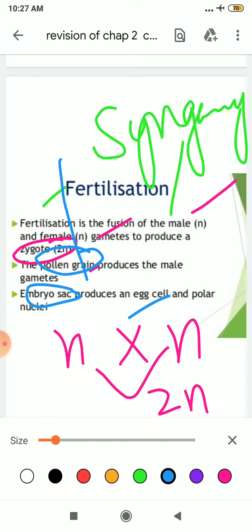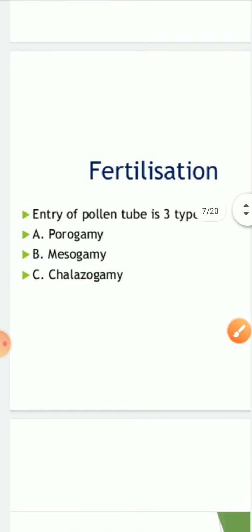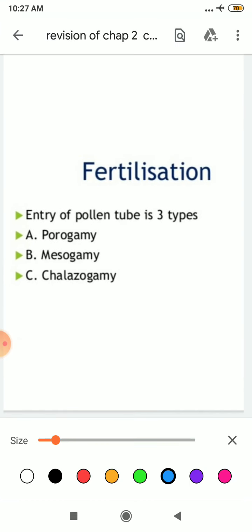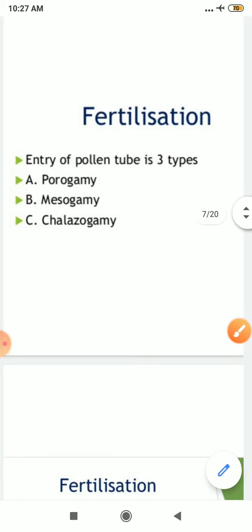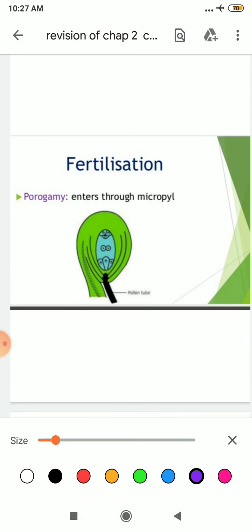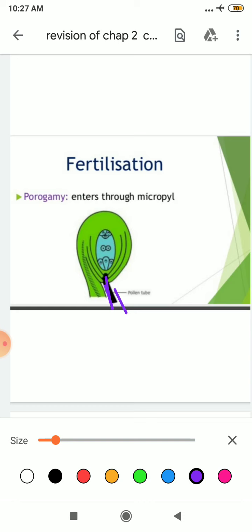Male gametophyte is a kind of home where your male gamete survives, and embryo sac is also your female gametophyte where your egg lives. For fertilization, we need the pollen tube to enter your ovule in order to fuse with it. Entry of pollen tube is of three types — porogamy, mesogamy, and chalazogamy. This is very important for your MCQ type questions. Porogamy is when your pollen tube enters through the micropyle. When your pollen tube enters through the integument — outer and inner integument — it is known as mesogamy.